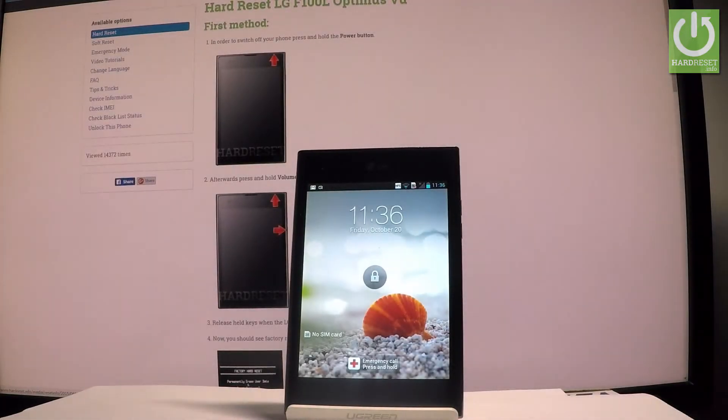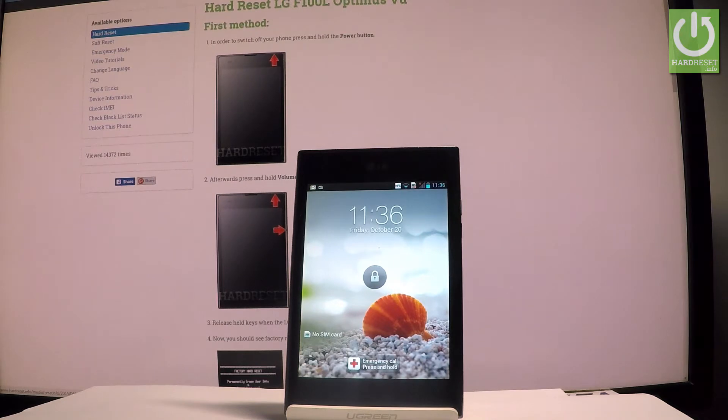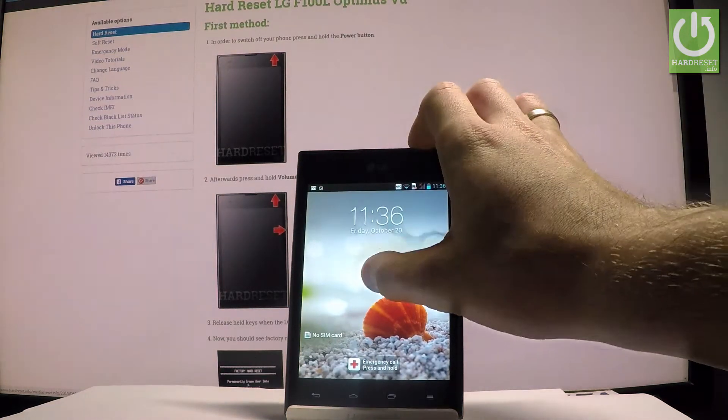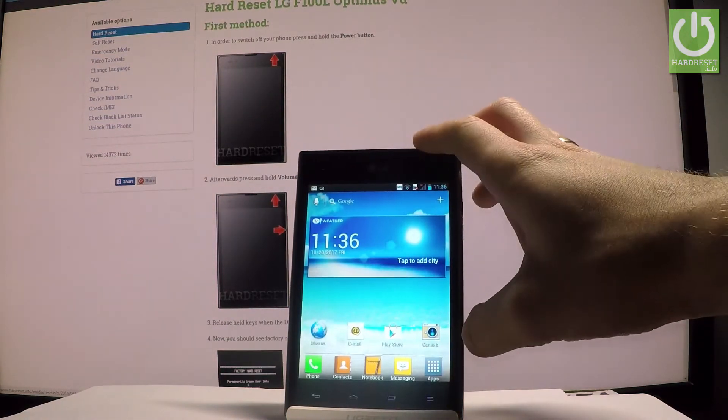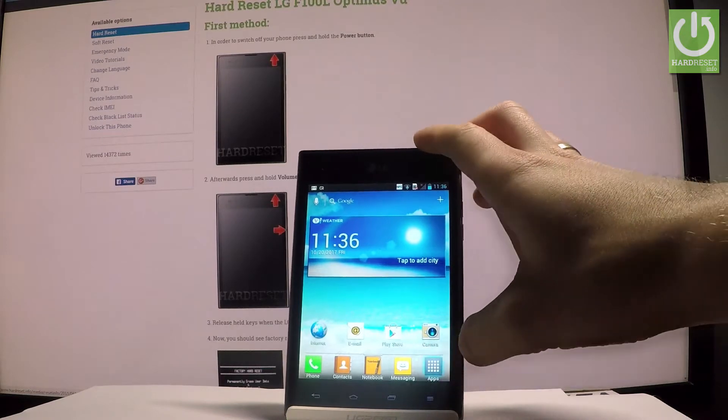Here I have LG Optimus VU and let me show you how to change language on this device. At the very beginning, let's start by using the home screen. From the following menu, let's choose apps icon.